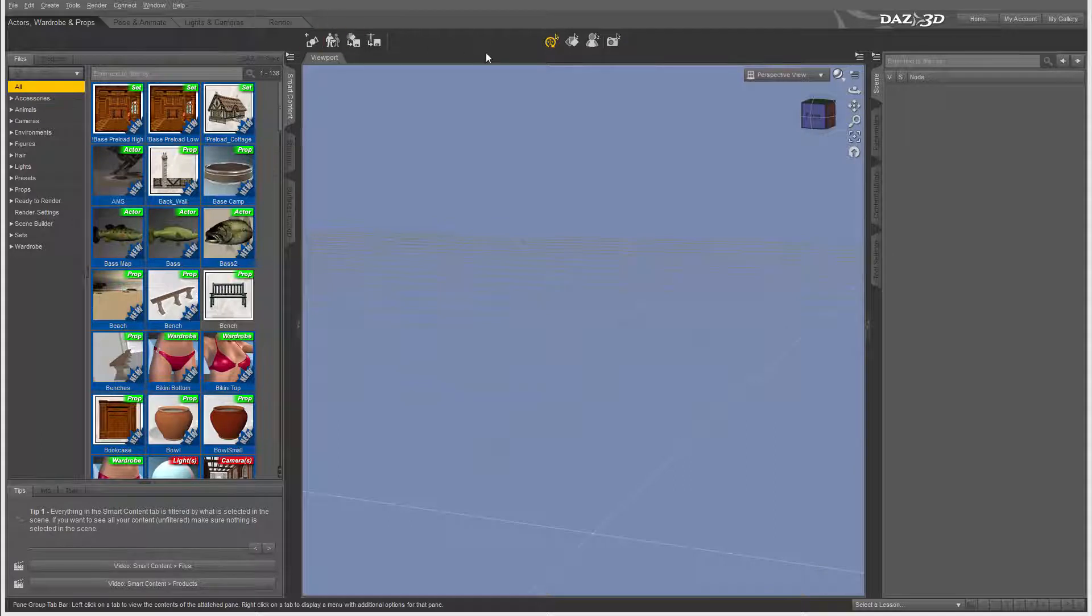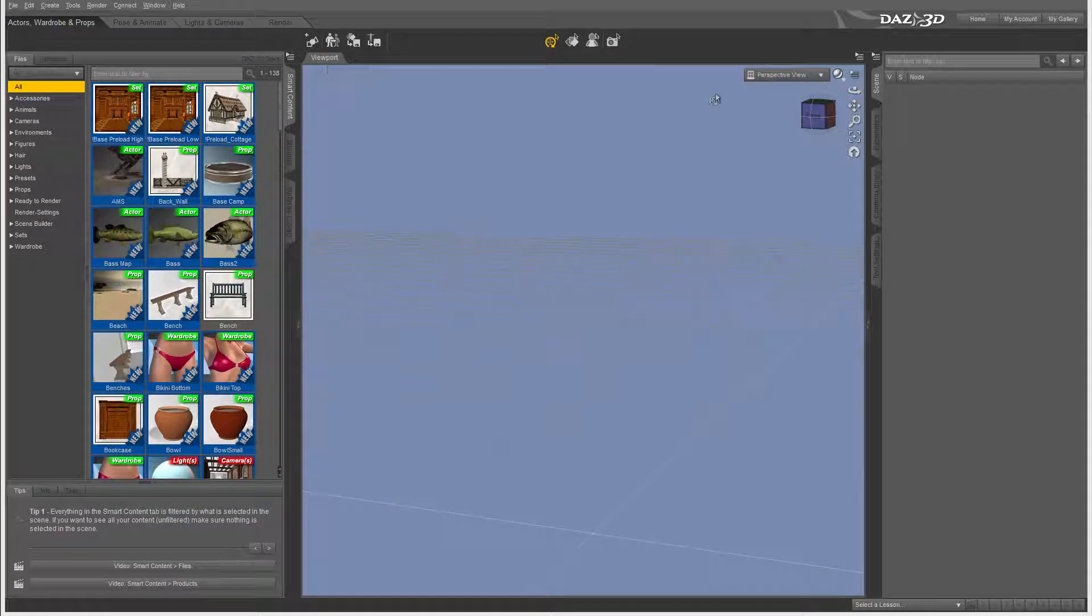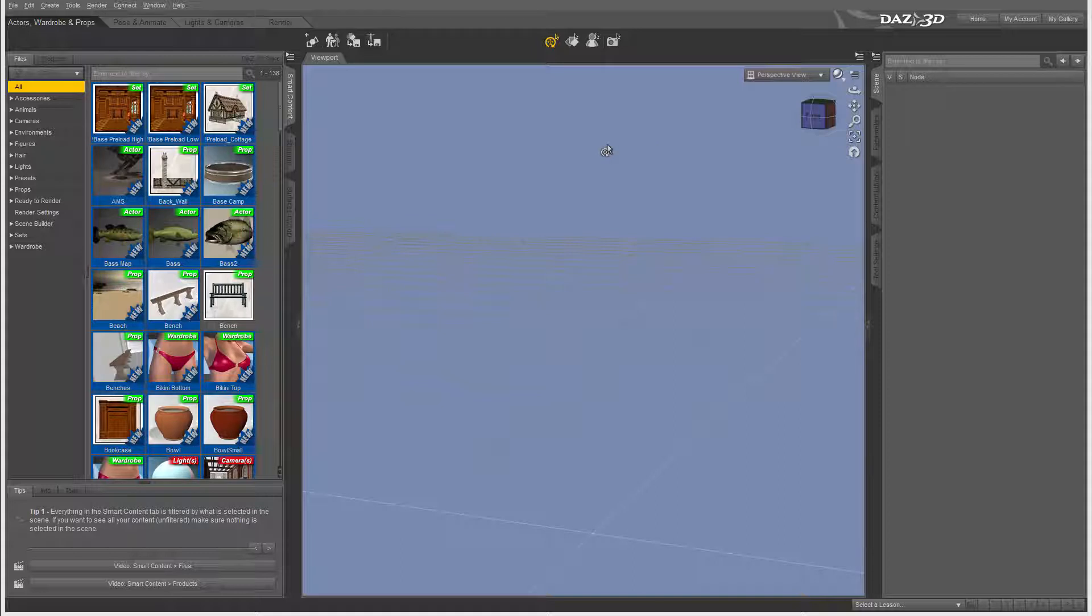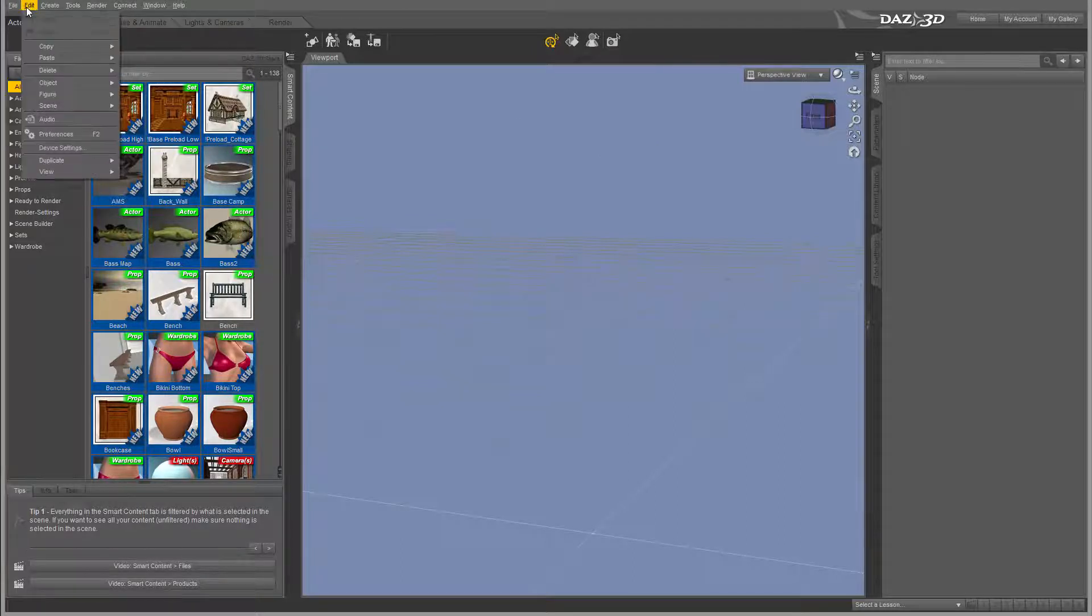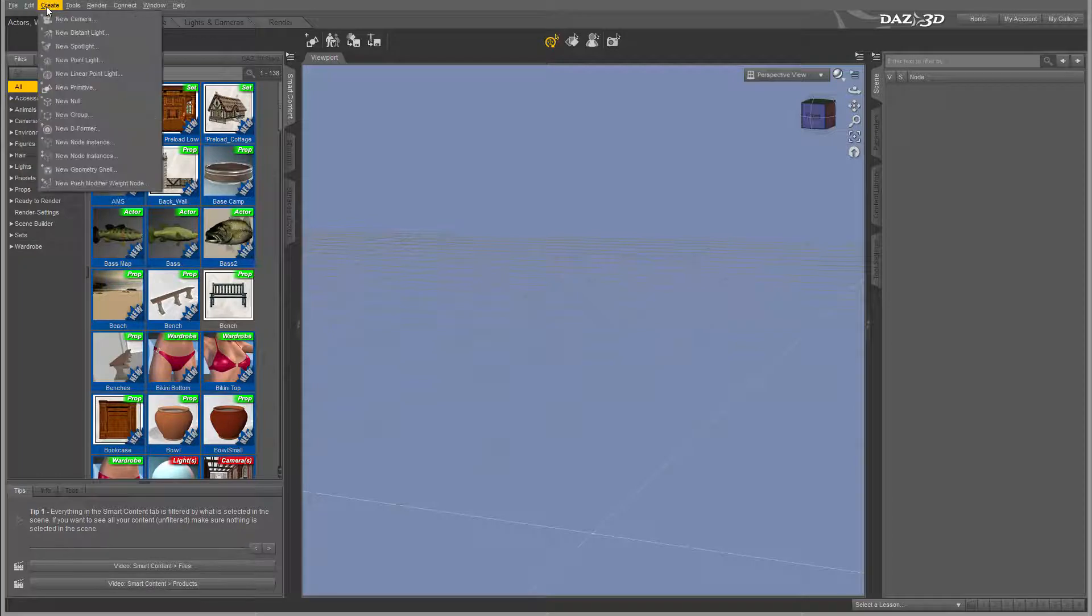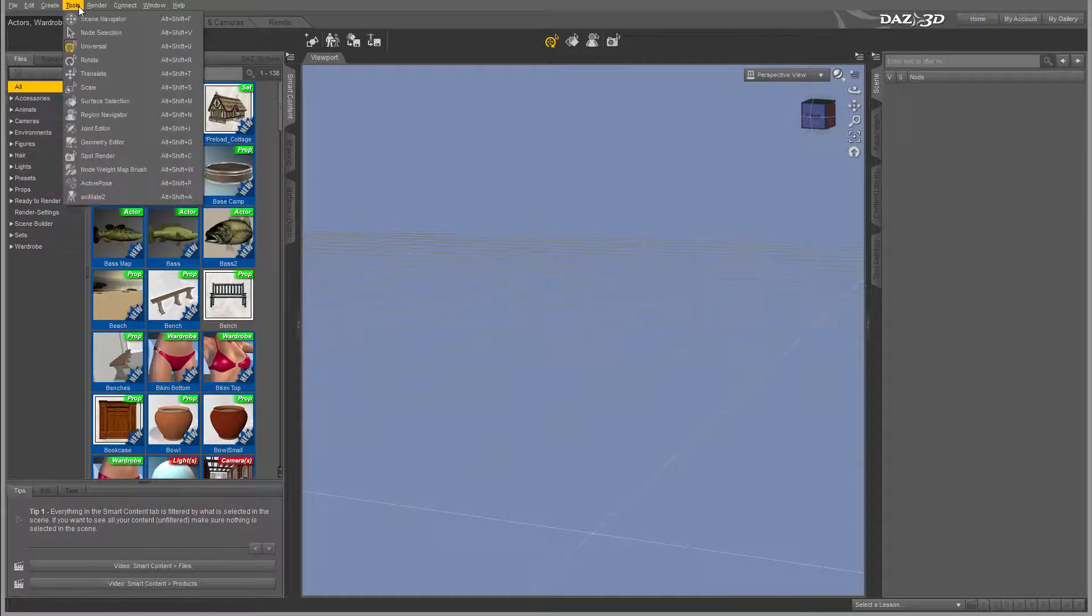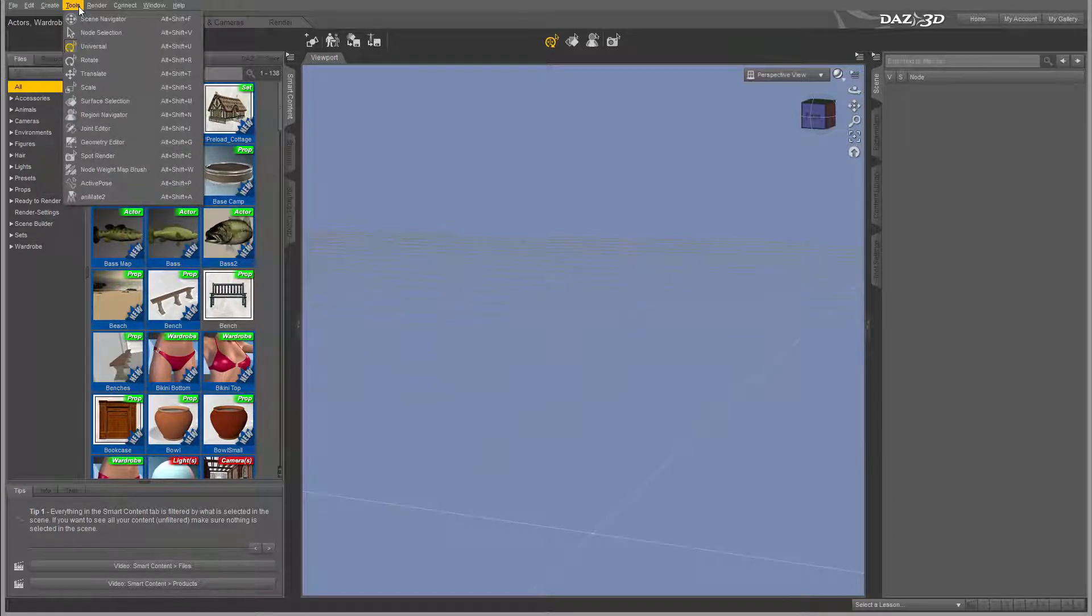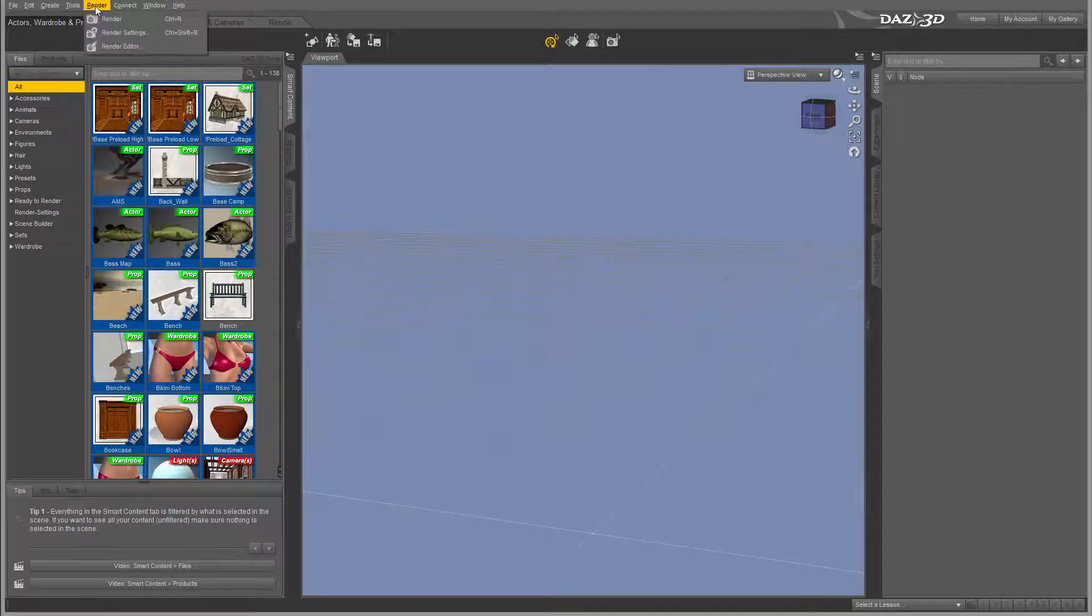Let's look closer at the interface viewports and panels inside DAZ Studio 4.7. On the top of the application you'll find dropdown menus. You can access them by hovering over and left clicking.